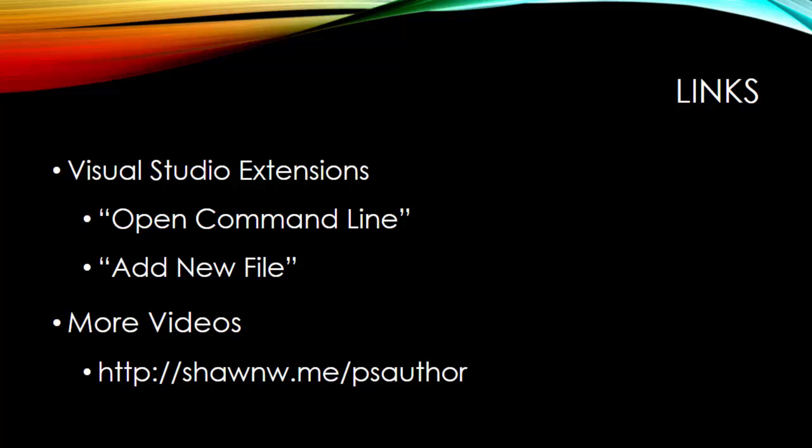So the two extensions that I've shown you are Open Command Line and Add New File, again both by Mads Kristensen. And you can also see more videos of mine either here on this YouTube channel or over at Pluralsight at seanw.me/psauthor. Thanks for watching.